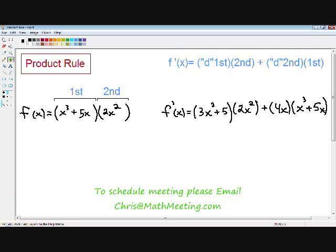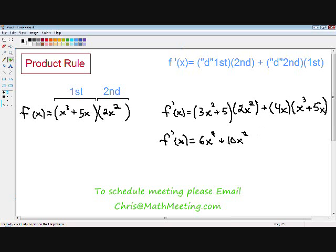Now we've taken the derivative using the product rule, but our answer is not completely simplified, so we still have some algebra left. The first thing I want to do is distribute the 2x squared with the 3x squared plus 5. So 2x squared times 3x squared is 6x to the fourth, plus 2x squared times 5, which is 10x squared. Then I want to distribute the 4x with the x cubed plus 5x: 4x times x cubed is 4x to the fourth, and 4x times 5x is positive 20x squared.